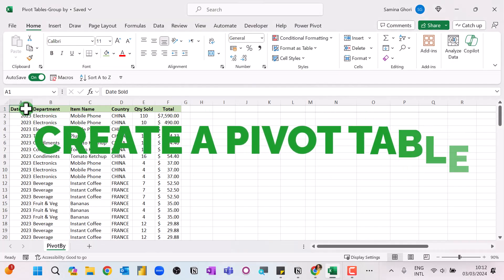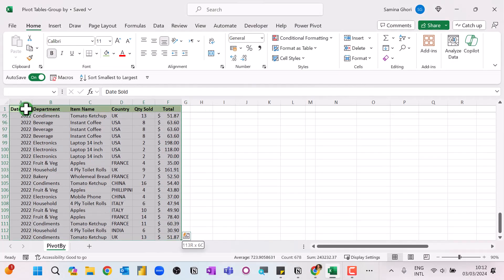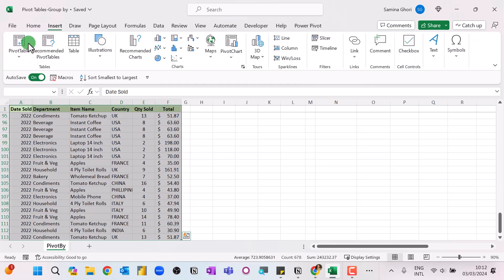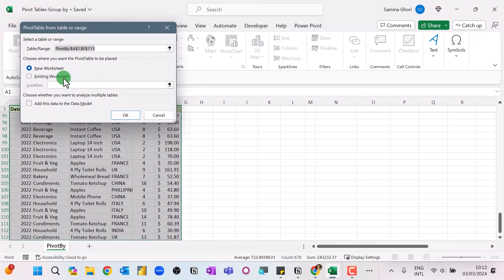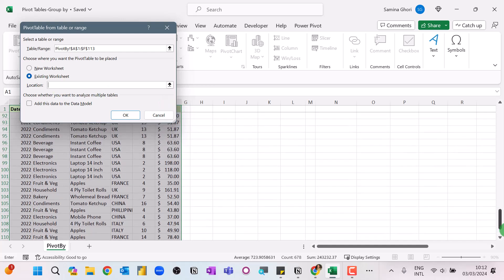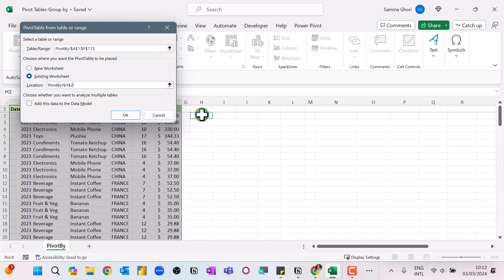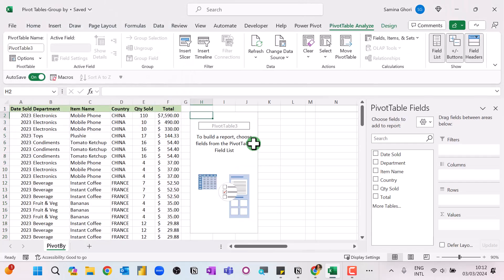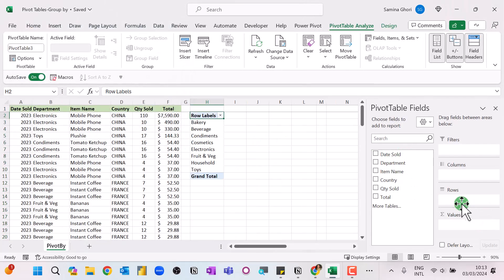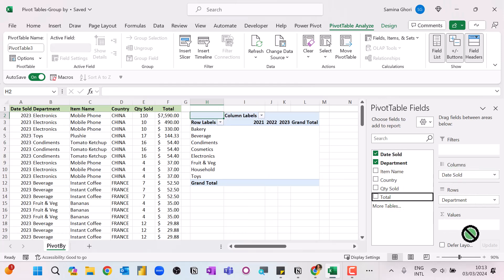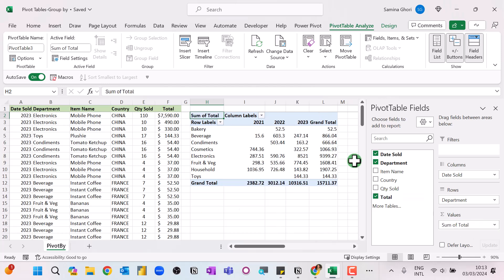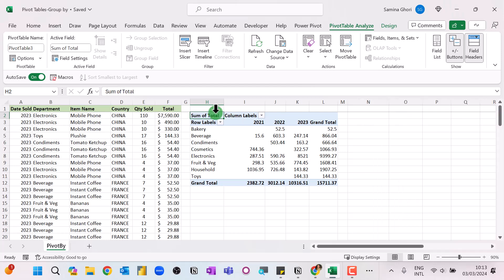Let's create a pivot table from our data here and then compare it with the PIVOTBY function. So let's go to Insert > Pivot Table, select our same table, press OK, put our departments in the row, dates in the column section, and put our totals. Now we have created our first pivot table.